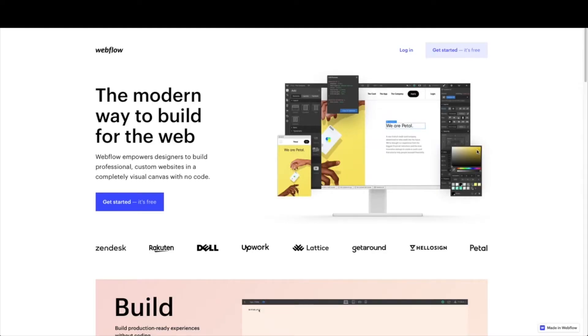The first thing you're going to need to do is have a Webflow account. So if you don't have a Webflow account, come on over to webflow.com, go ahead and click get started. It's free, and create your account.